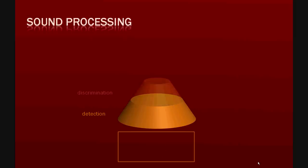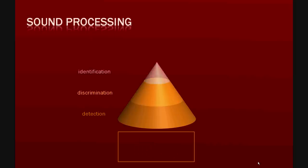Discrimination refers to the capacity of the sensory organ to distinguish two signals with different features. Identification is the capacity of the system to recognize and give a name or a label to different signals.